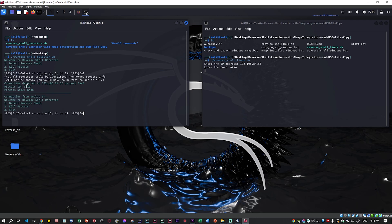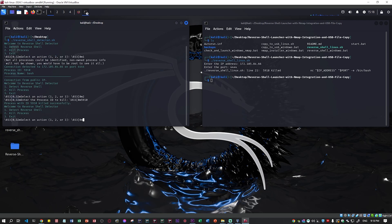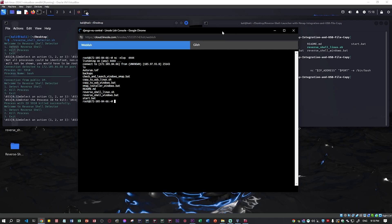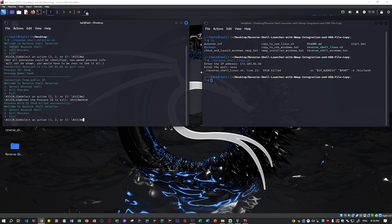If you want, you can kill that session — this process. We have the ID which is 5910, so I'm going to click option two and on the right side you can see that the connection is still established. I'm going to write 5910, and now the connection just dropped. If I come back to my server, I no longer have access to that Kali Linux operating system. This is the reverse shell detector — it's very basic, but we can improve it in the future.